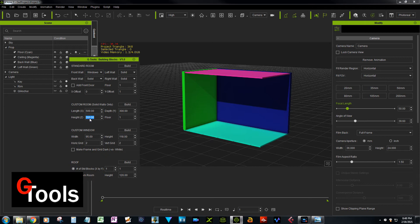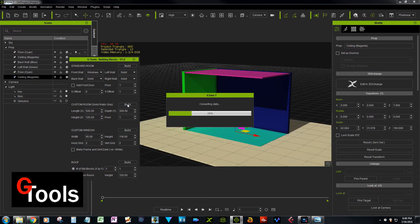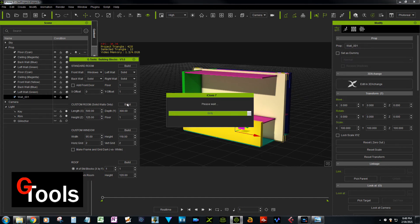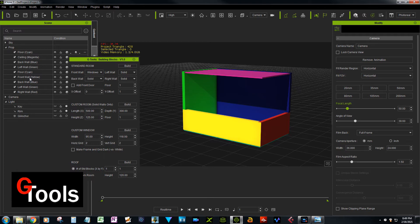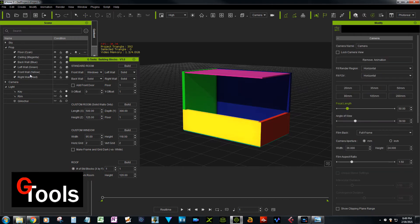Now we're going to build another custom room in the exact same location but with a height of only 125. It's going to build right on top of the other one. Then we remove the ceiling from the second part, the back wall of the lower section, the back wall of the green wall, and one of the duplicate floors.